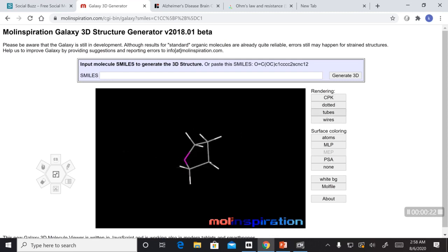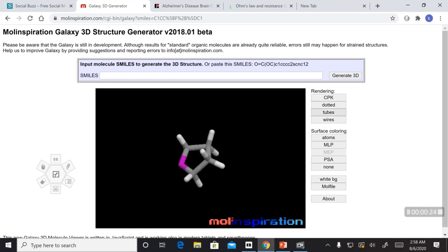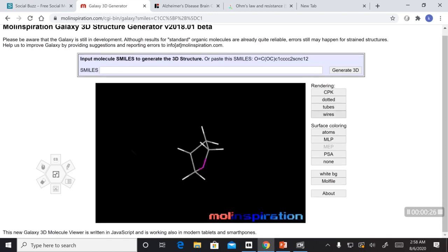Let's look into a tube formation, also a wire formation.